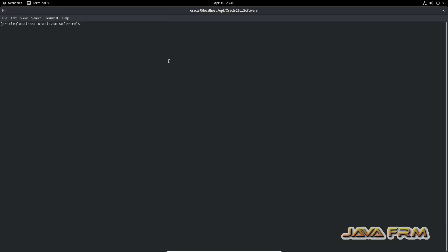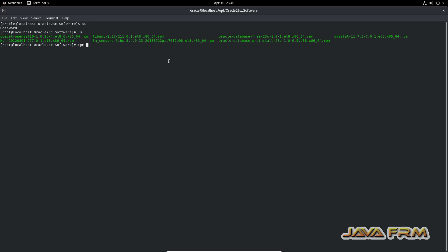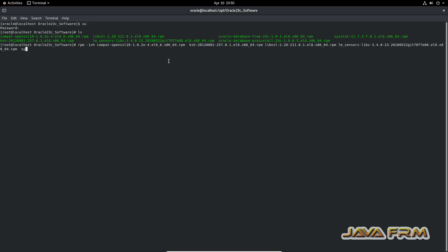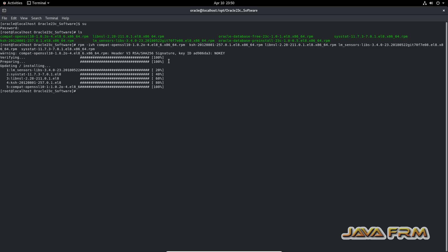Now, the first step is to open the terminal and switch to the root user, because as root user only you can install RPMs. I am installing all the dependencies in a single shot — these are the dependencies required by the Oracle binaries. All the dependencies installed successfully.